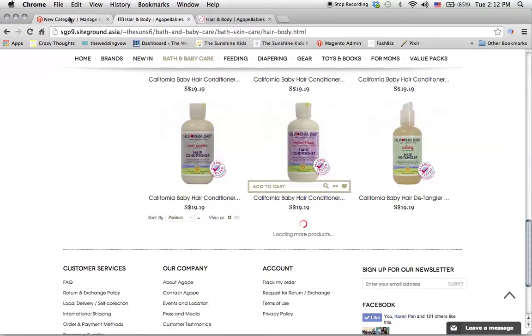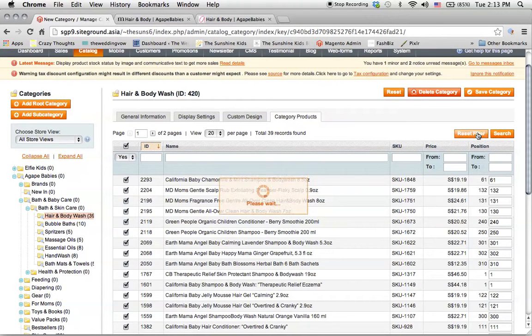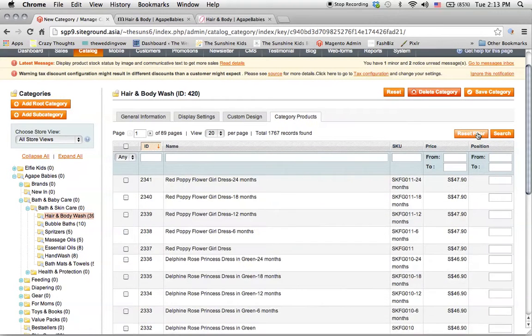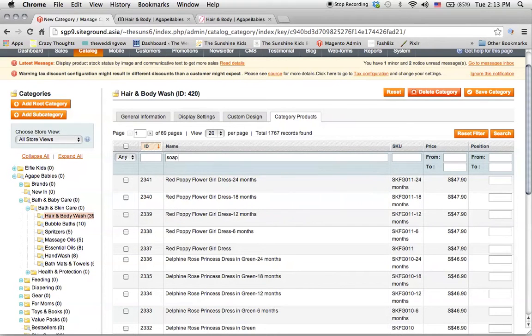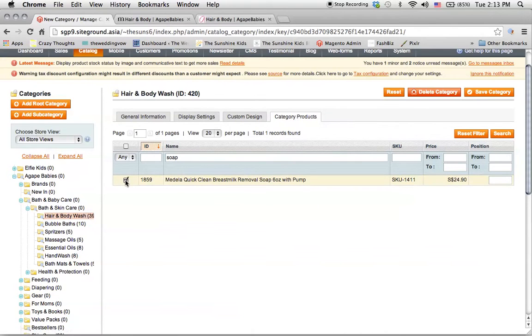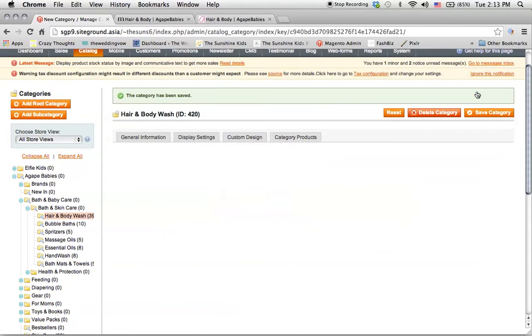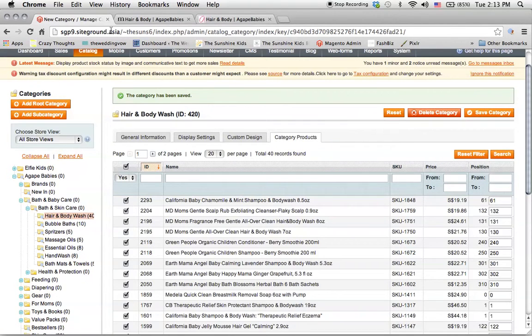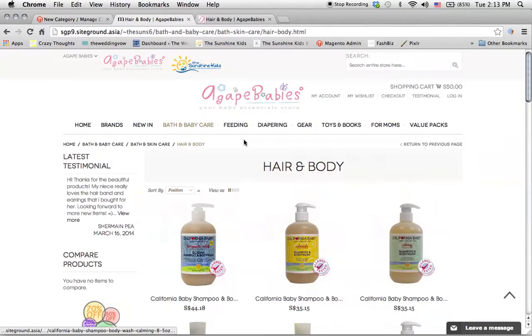If you want to add something in and you know the name, you need to first reset the filter here and then type in, for example, soap. If you want to include this under hand body wash, you click here and then you save the category. This category has been saved and it will then appear under this category.